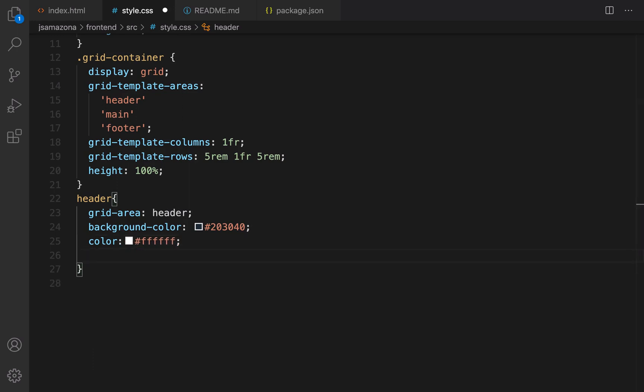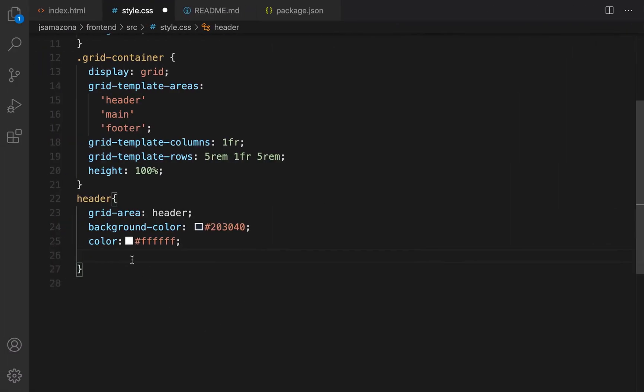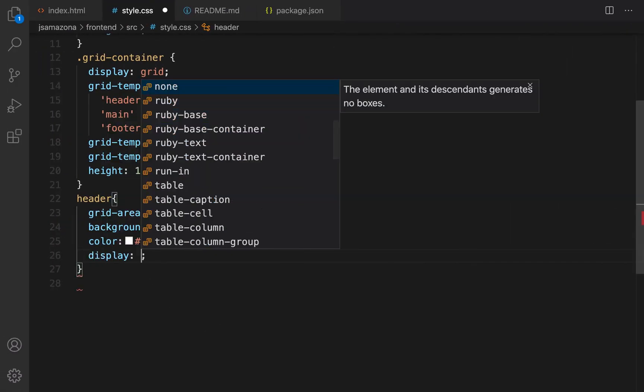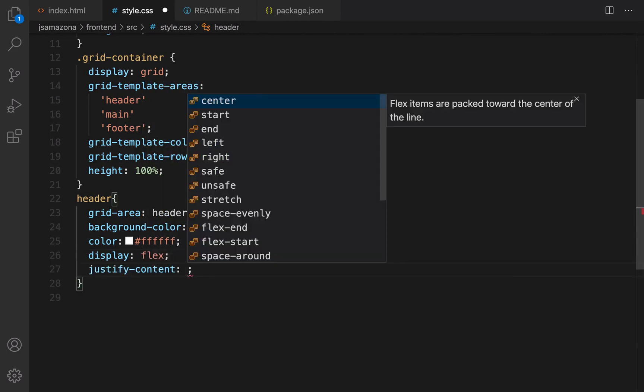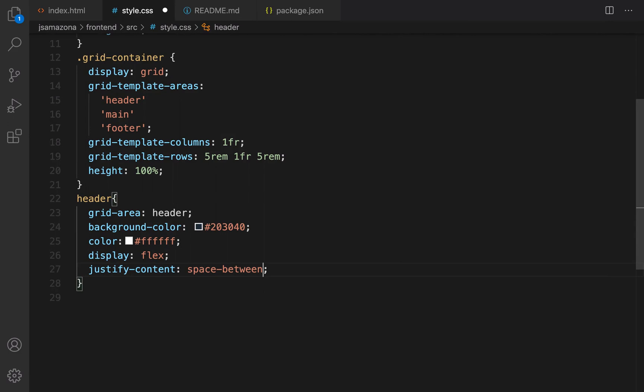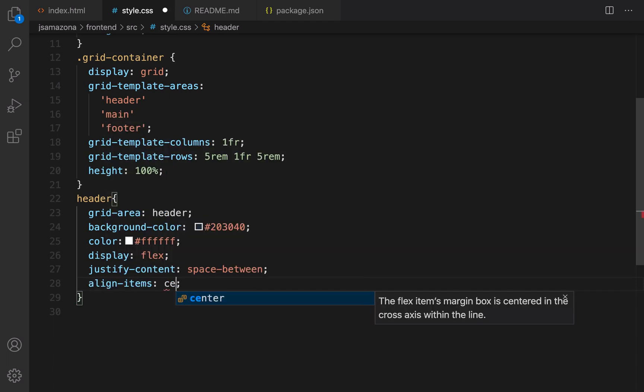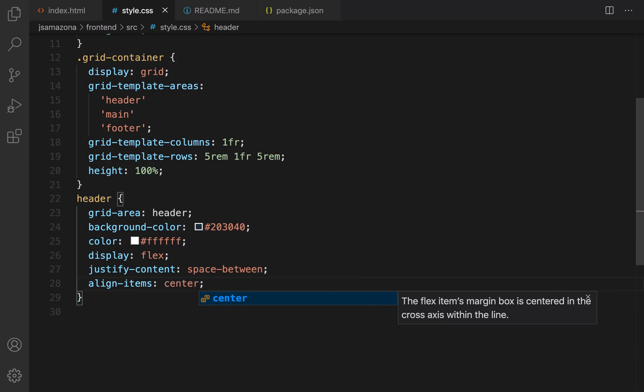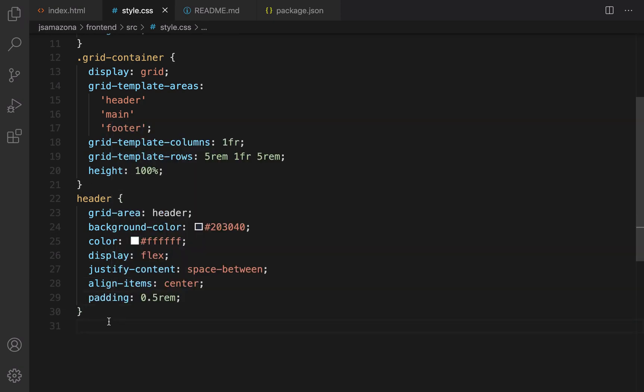Also it's time to use flex here. Why do we need to use flex? Because I'm going to keep JS Amazona and sign in and cart in the same row. That's why I need to use display flex. Display equals flex and set justify-content to space-between because I'm going to put the brand link in the left side and sign in and cart link on the right side. That's why I use justify-content space-between. And set align-items to center because in the 50 pixel height I'm going to put them in the center vertically, and also create a small padding which is equal to 0.5.